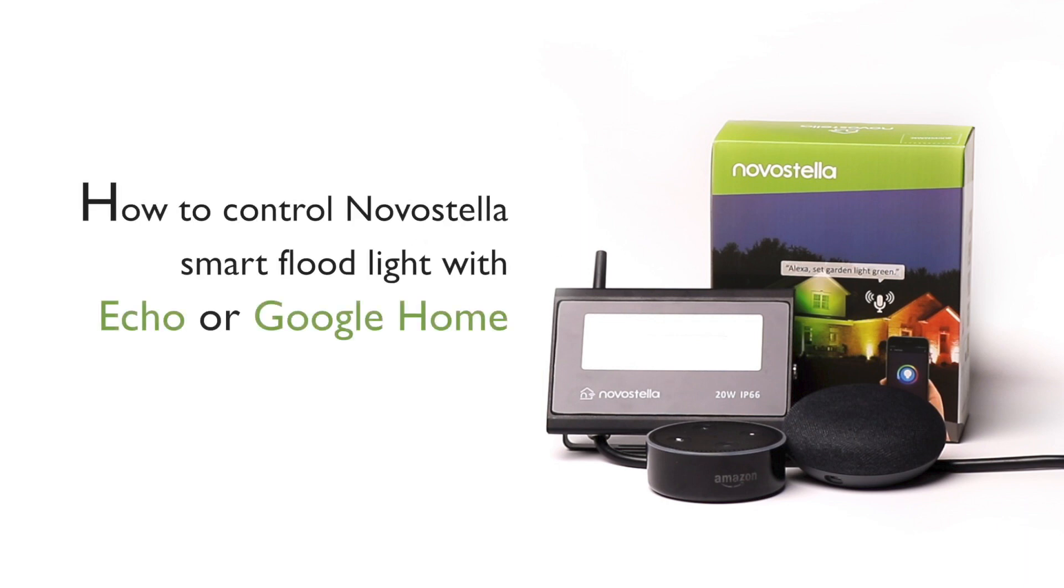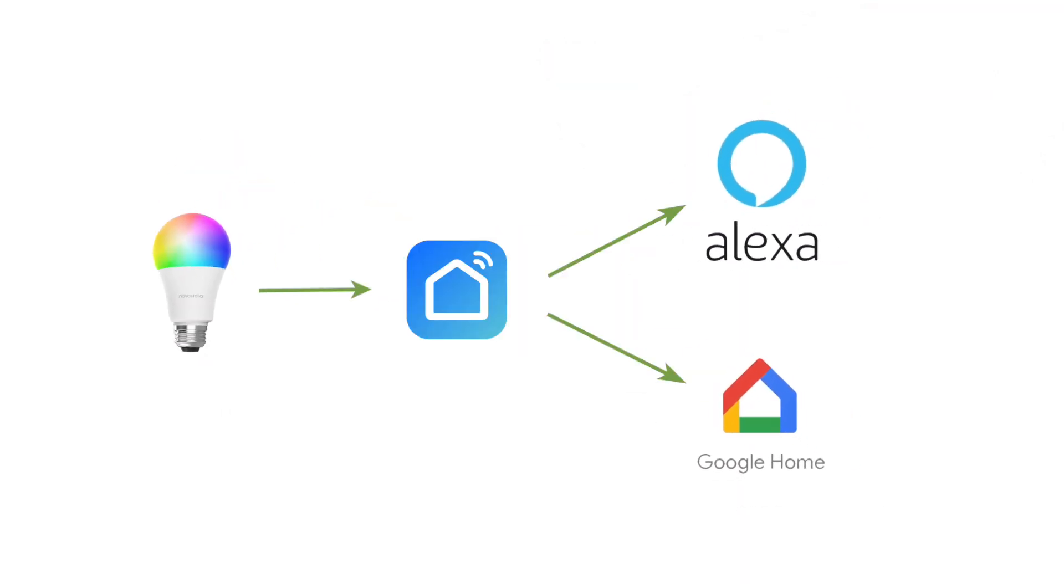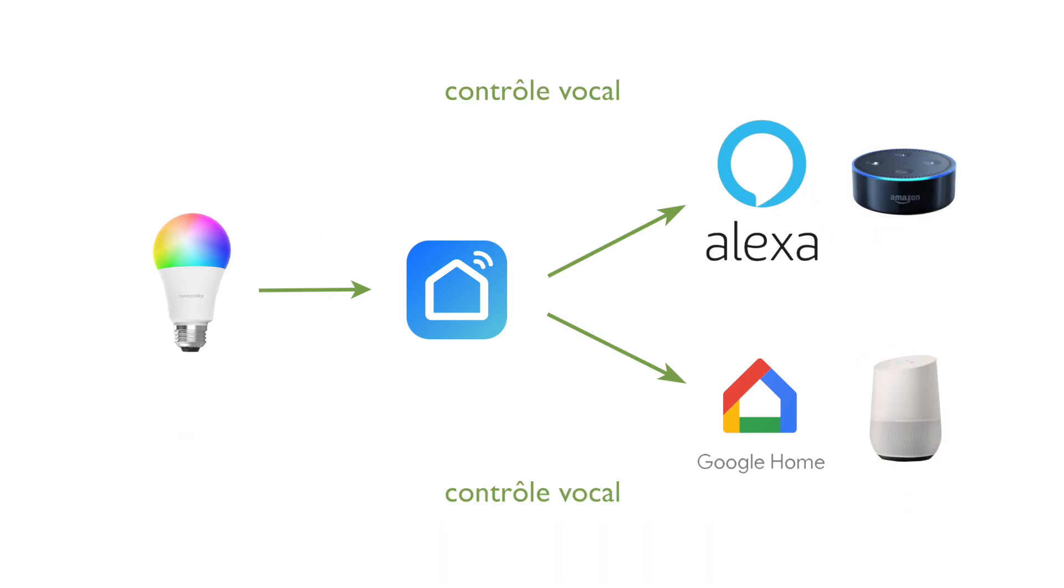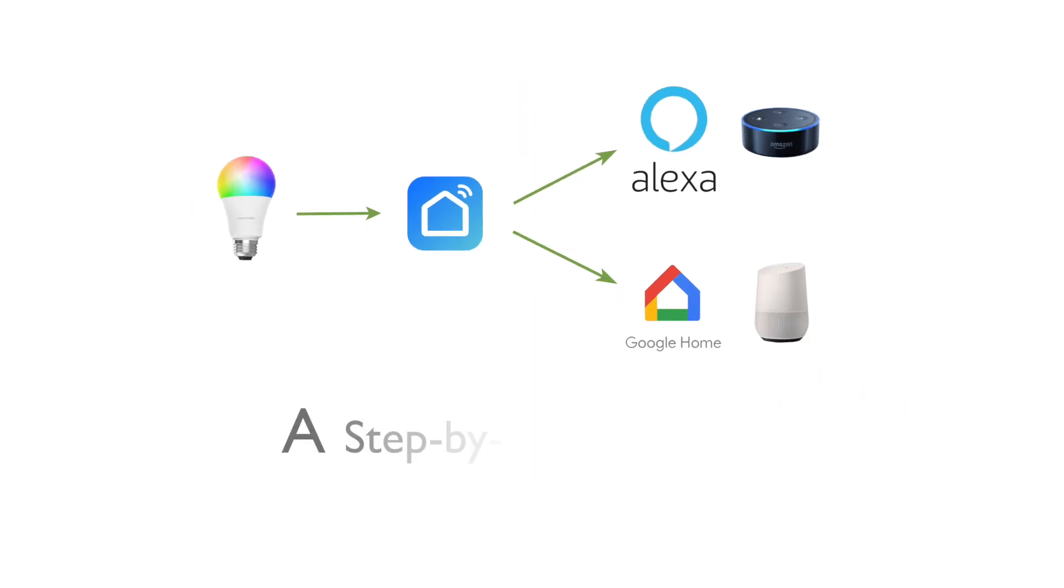How to control Novostella Smart Floodlight with Echo or Google Home. First, connect your Smart Floodlight to the Smart Life app. Second, link Smart Life to Alexa or the Google Home app. Then you can control the Floodlight with voice control using Echo or your Google Home speaker. Today we are going to show you a step-by-step tutorial. Let's get started.